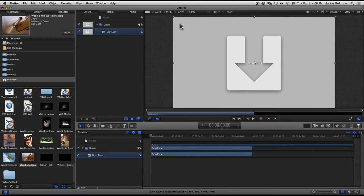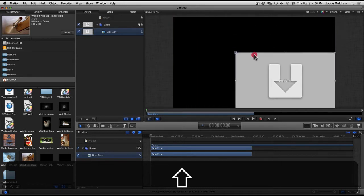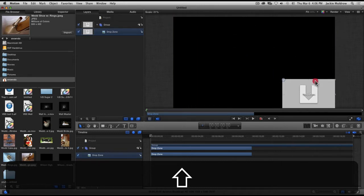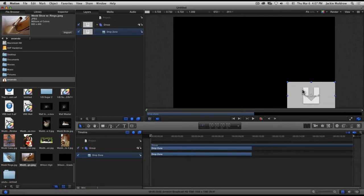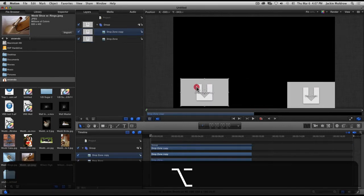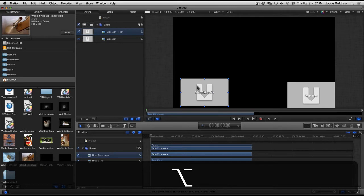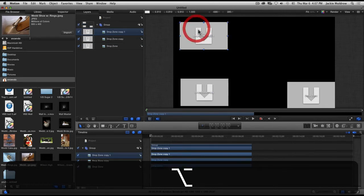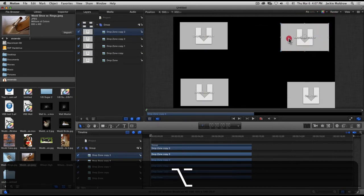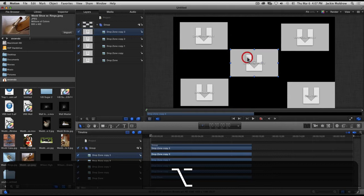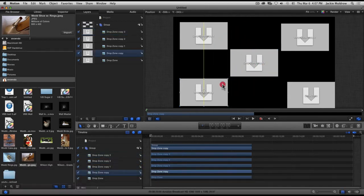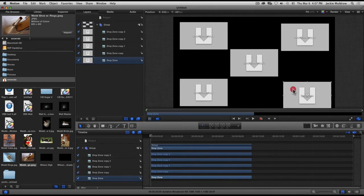Once I get my drop zone there, I'm gonna scale it down. I'm gonna hold down my shift key and drag down to whatever size you want your photo to be. From there, you can press your option key, and while holding down the option key, click and drag another picture out. Just create as many as you would like on the screen.